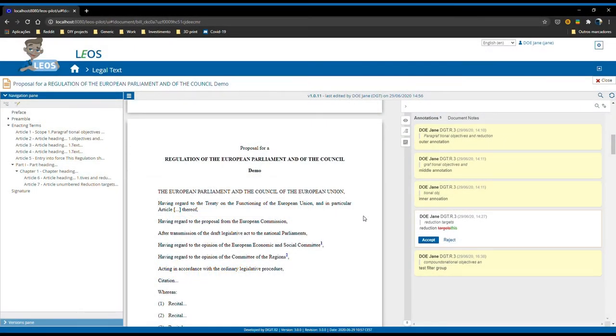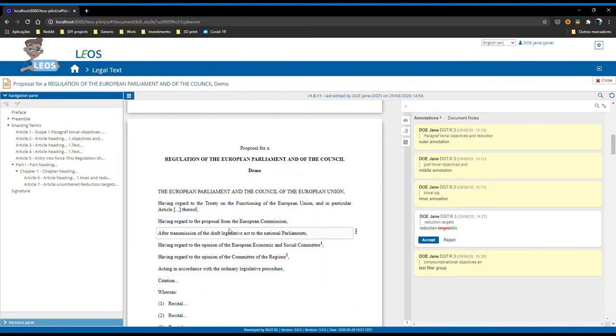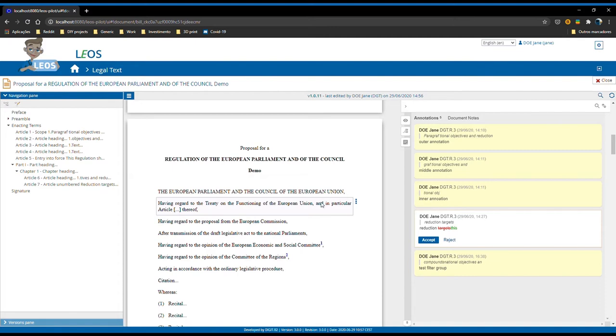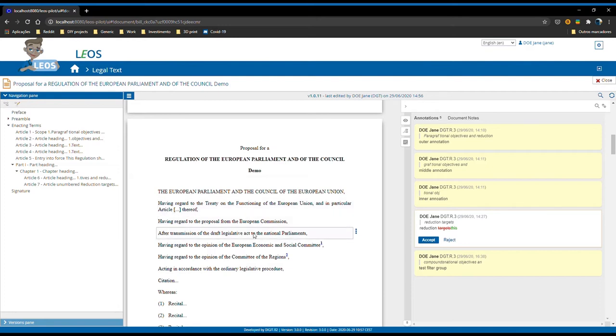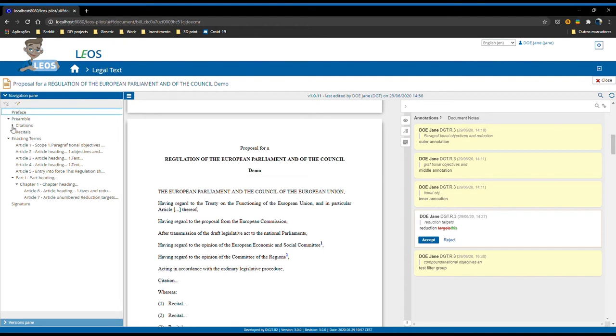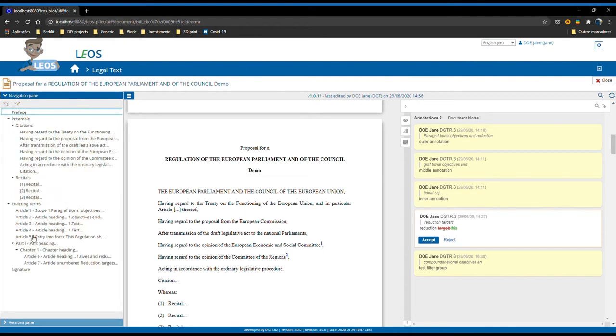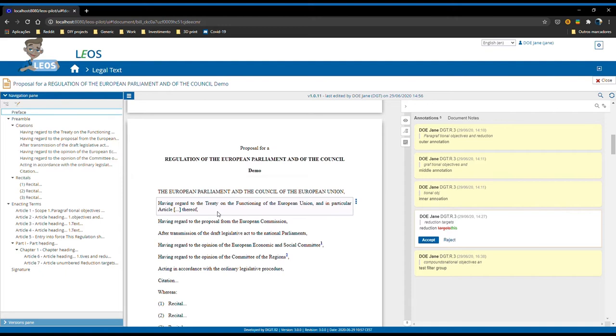Another functionality that got improved with Leos 3.0 are the internal references. If you remember from Leos 2.1, the drafter could only create internal references within the same document. This meant that if the drafter was editing the legal text and wanted to create an internal reference, he could only do so over the elements that compose the legal text. We have improved this functionality and now the user is able to create internal references to any element of any document that compose the same proposal.